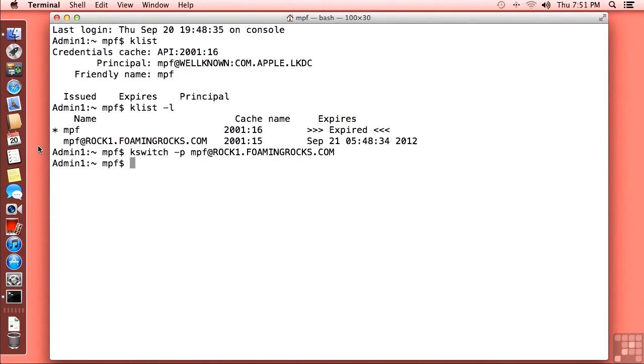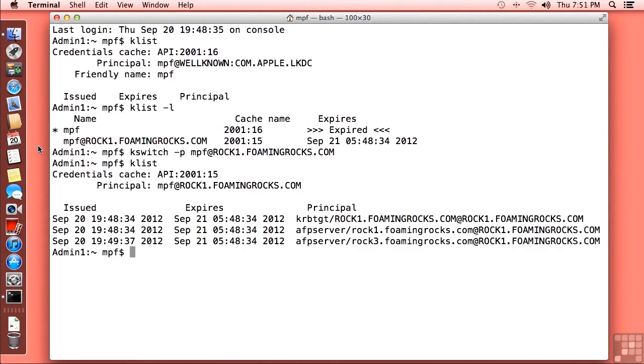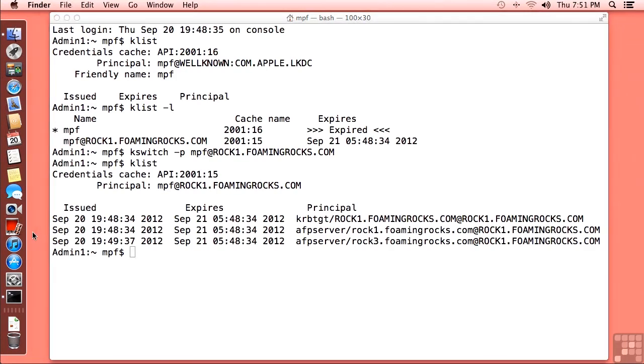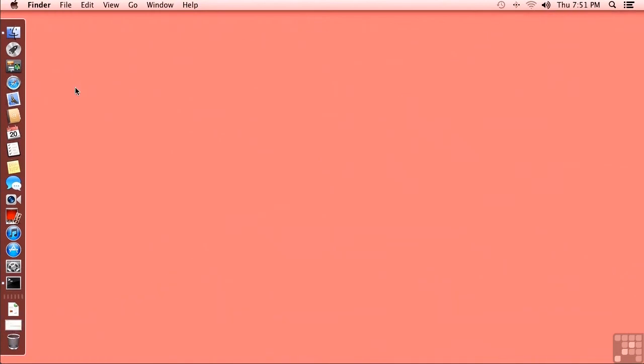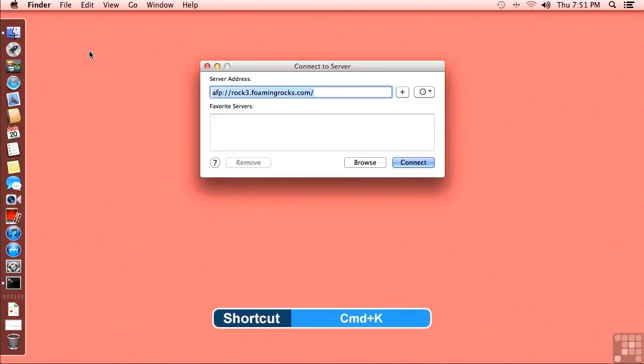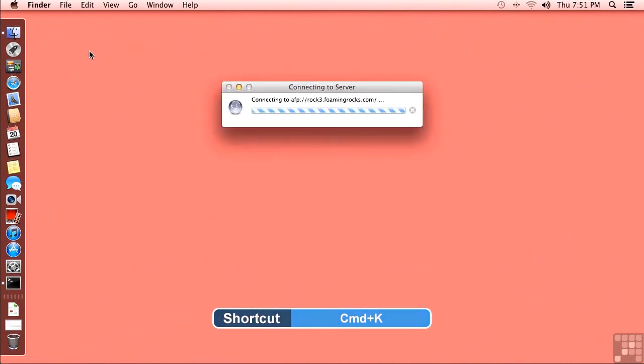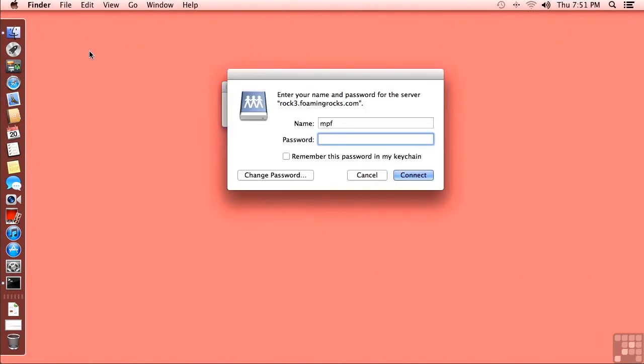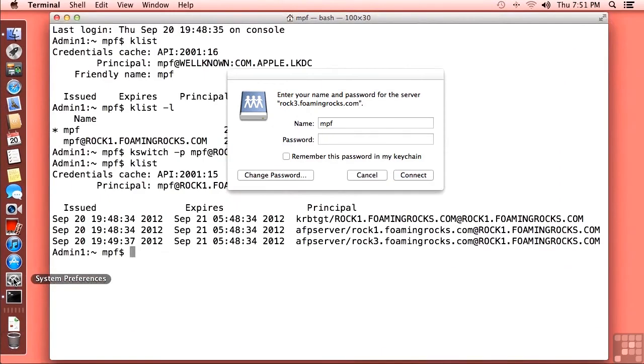Now, if we do an up arrow twice to get back to the klist by itself command, we can see that we are actually getting a Kerberos ticket granting ticket, an AFP server ticket for rock1, and an AFP server ticket for rock3. So let's try that connect to server command again. And I will just minimize the terminal window and make sure that this says finder up here. We'll do a command K to bring up that connect to server window, return. And we really shouldn't be seeing this again, but I have seen it be a little bit stubborn.